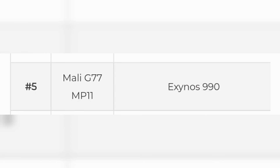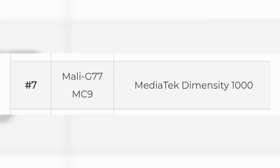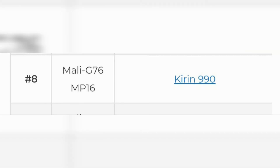Other notable GPUs include Samsung with Adreno, Snapdragon 855, and the Mali G77 MC9. The MediaTek Dimensity 1000 and Snapdragon 845 are also listed. Looking at the top 24 GPUs, the most famous mobile GPUs are Mali and Adreno, with Apple also being a major producer.